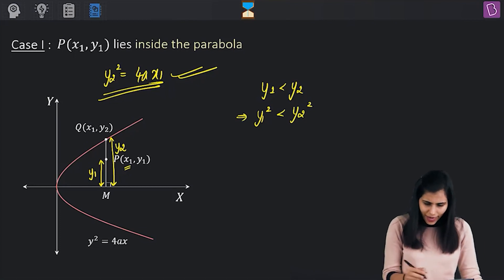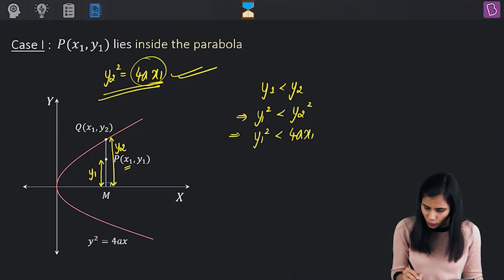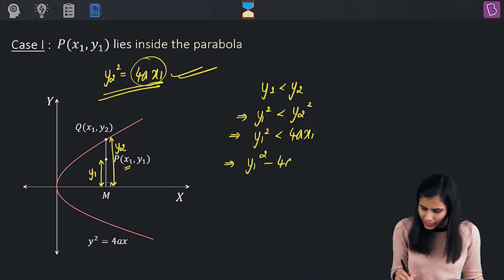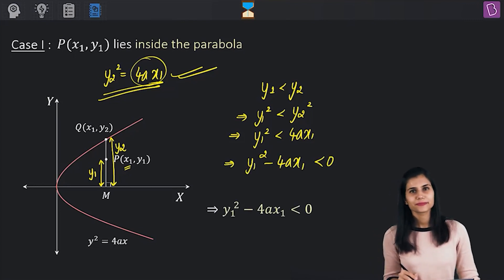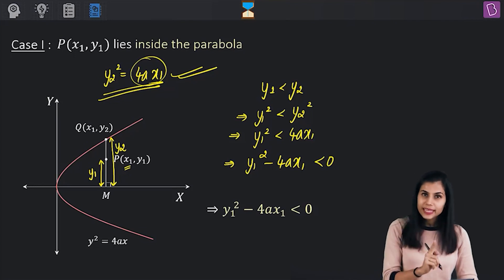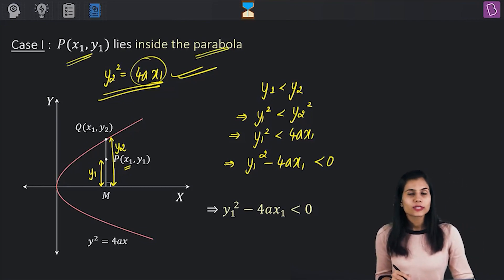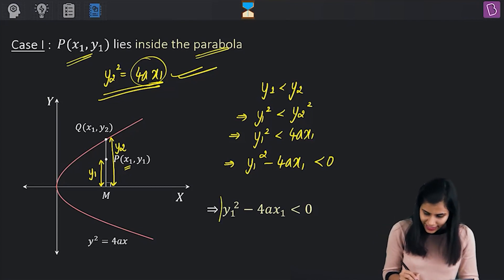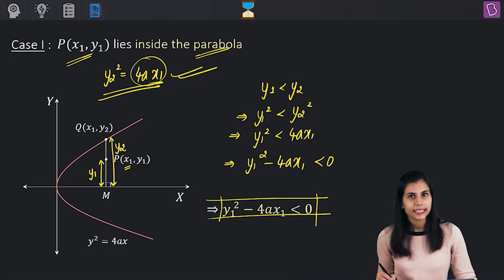But y₂² = 4ax₁, so y₁² < 4ax₁, or y₁² - 4ax₁ < 0. For P to be an interior point of the parabola y² = 4ax, this is the condition which must be met.